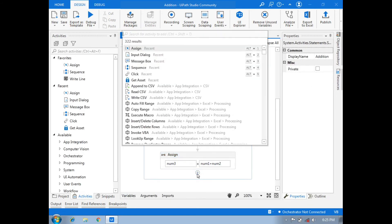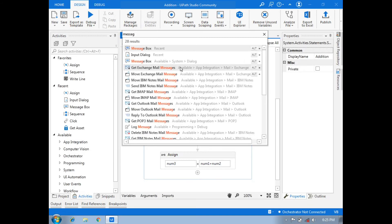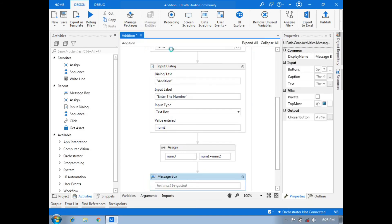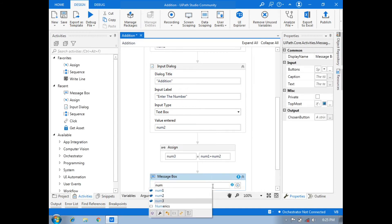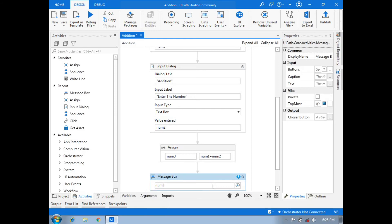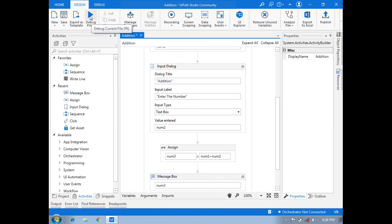After that, all our process is shown using a Message Box activity. We will search for a Message Box activity, and in the message box we will show our result using the num3 variable — so here we write only 'num3'.